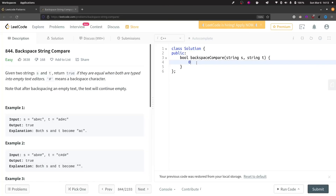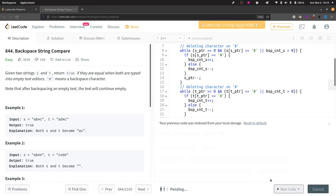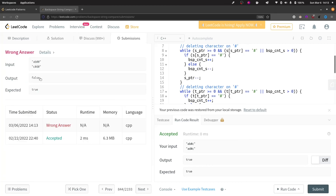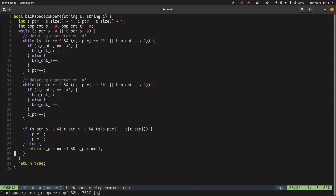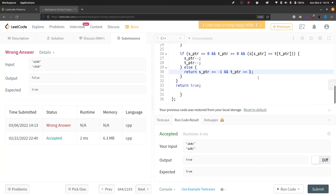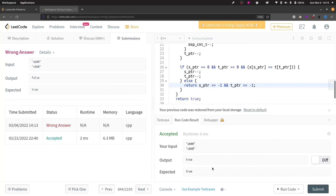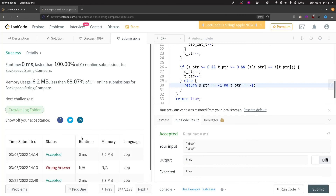Let's copy this solution and paste it to check for syntax errors. No syntax errors and it gives true for both examples. When we try to submit, there is an error. The failing case is 'ab##' — both characters deleted, result should be empty strings and return true. The issue was on line 28 where we needed to add minus one. After fixing that, the case gives true as expected. Submitting now — the code runs correctly and is faster than 100% of solutions.